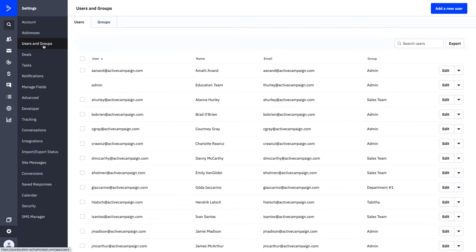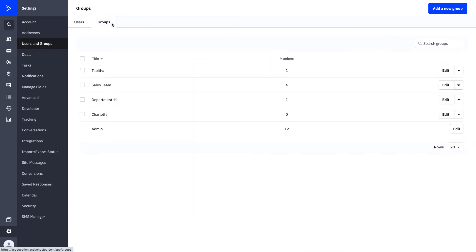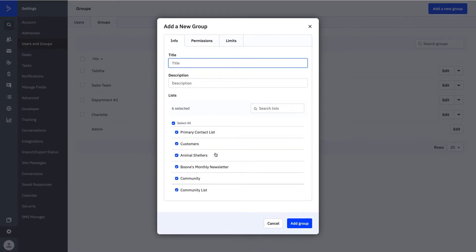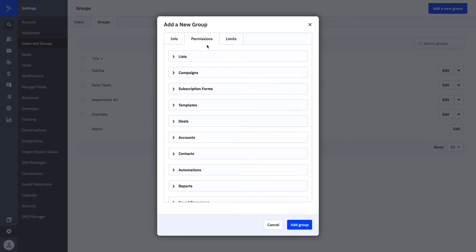Your Users and Groups will reflect your user permissions. If you're a solopreneur or one-person show, you may not need to add all of the different groups and users. You'll want to come over here and add your groups first. Your groups are going to define what types of permissions each individual should have. You can organize permissions by person or by different teams or departments. When you're ready to add your groups, click Add New Group, title your group, give it a description, determine what lists you want that group to have access to, and then configure your permissions.